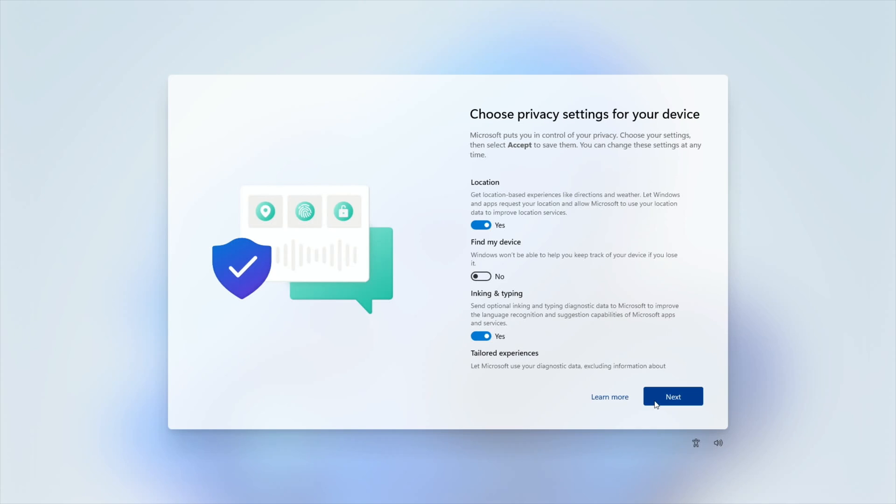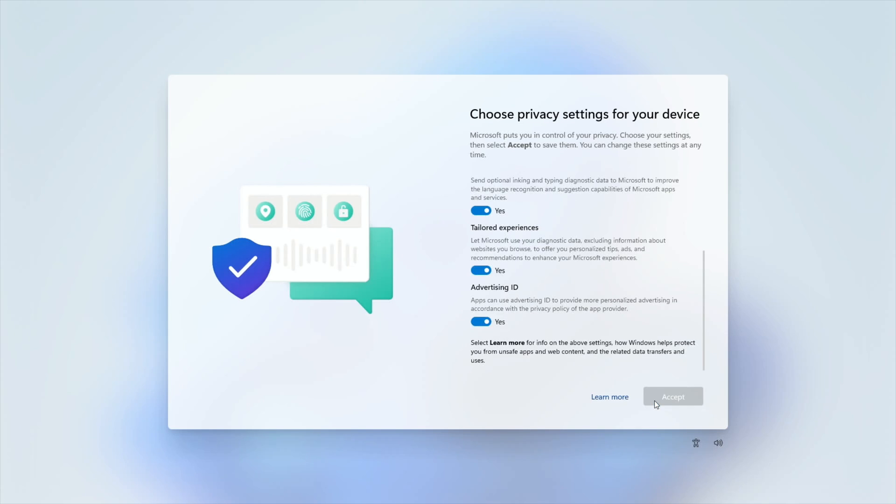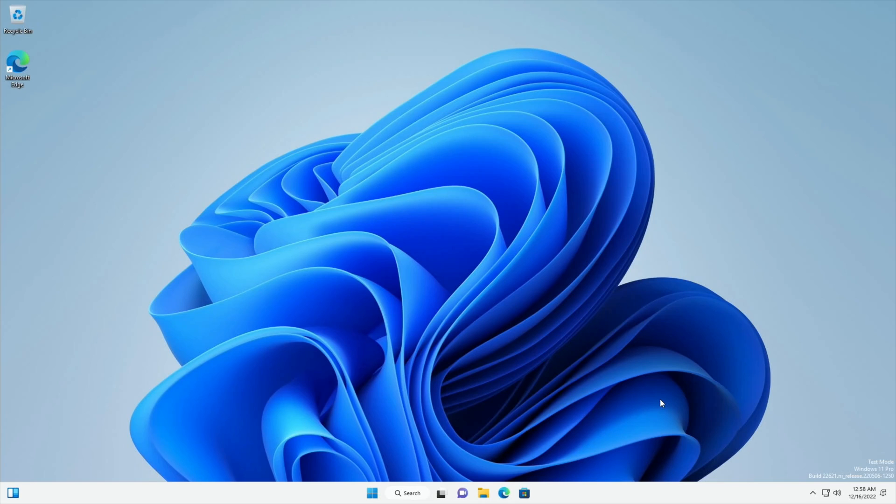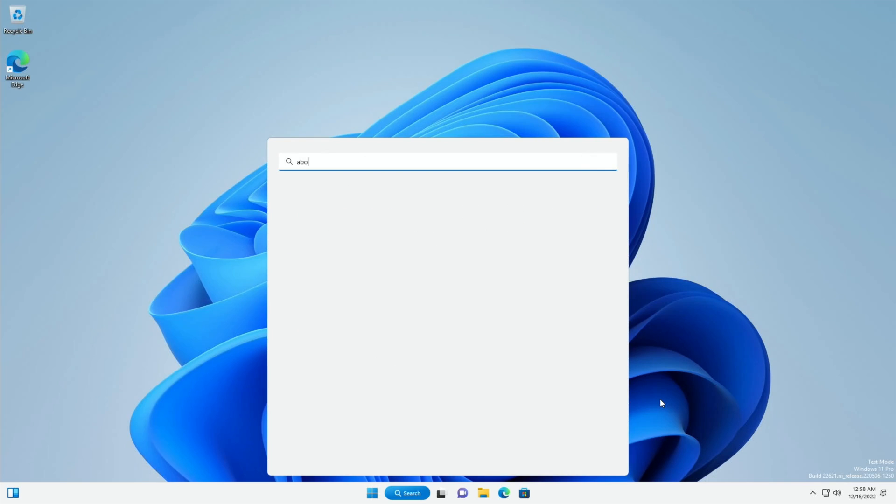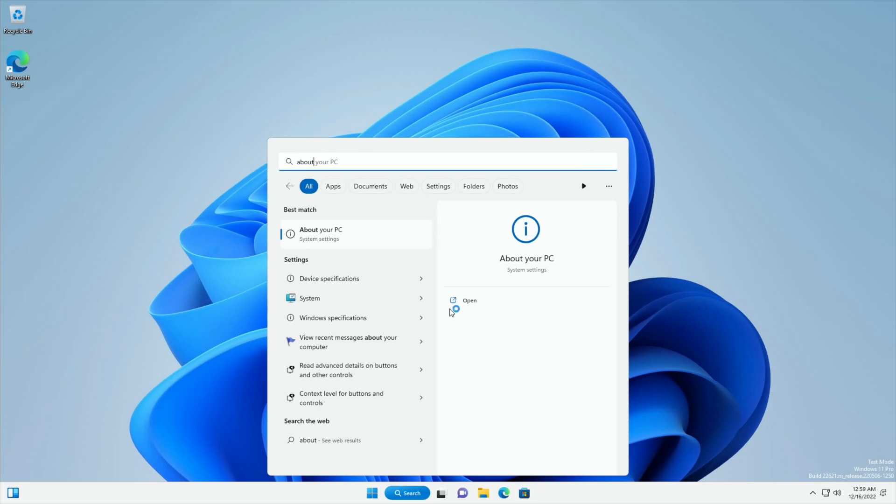And this is all your standard Windows setup. And we're in. So if I press the Windows key. And say start typing about. We can go to about your PC.